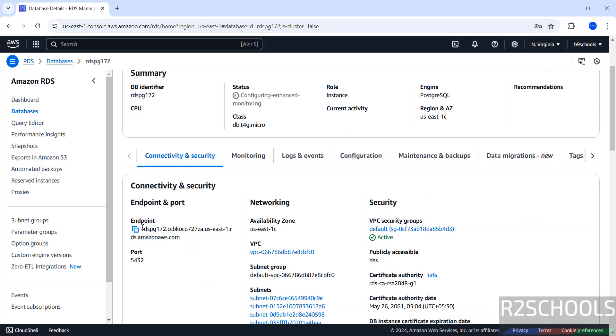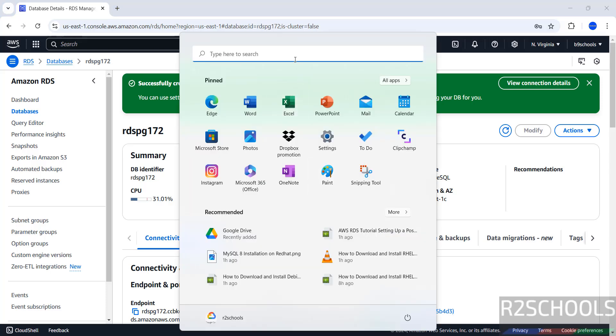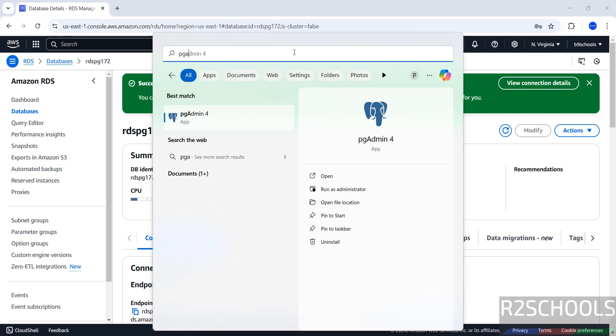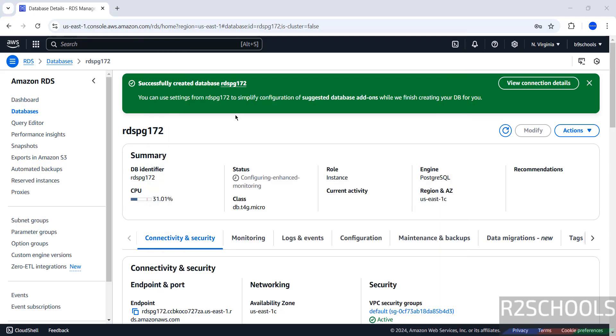So copy this Endpoint and connect to PostgreSQL. We can connect by using PGAdmin or DBeaver or PSQL Client. If you have installed PSQL Client on your machine, then we can connect. I have already installed PGAdmin. If you want to install PGAdmin or DBeaver on your machine, then go through the links provided in the video description and install them.